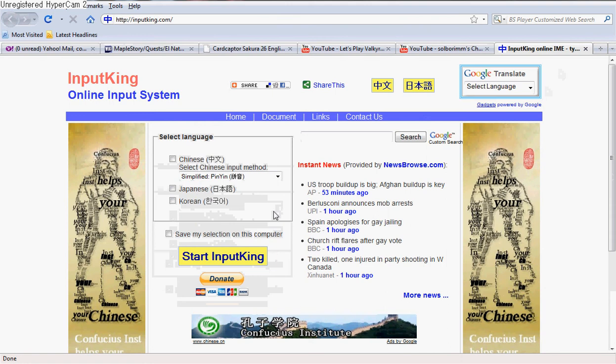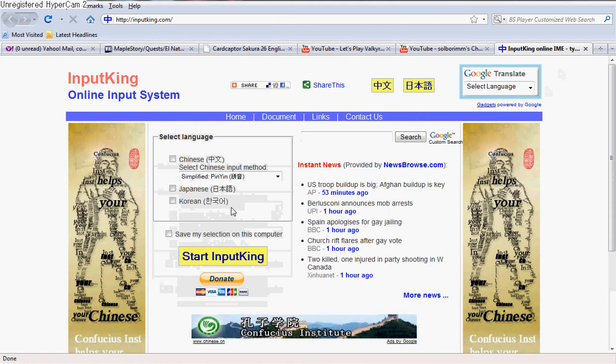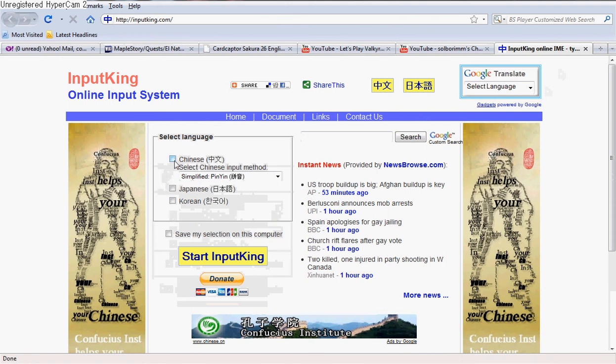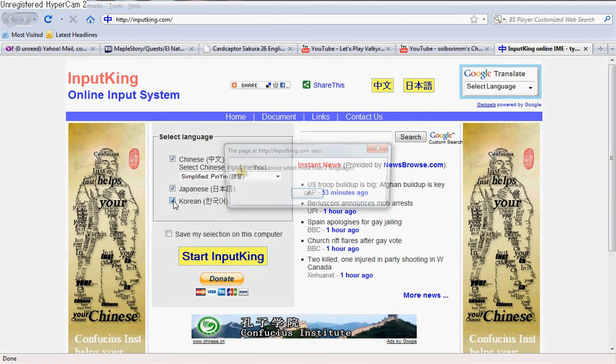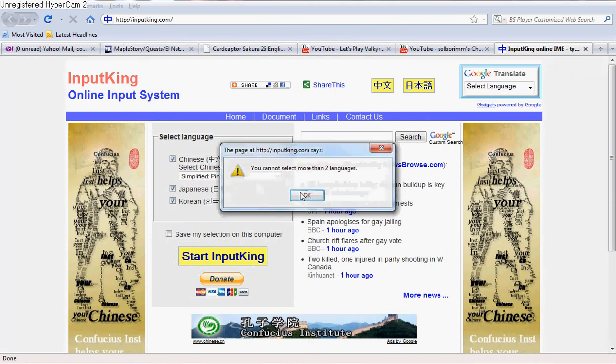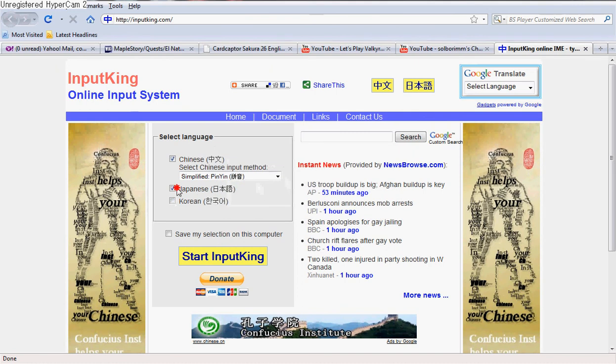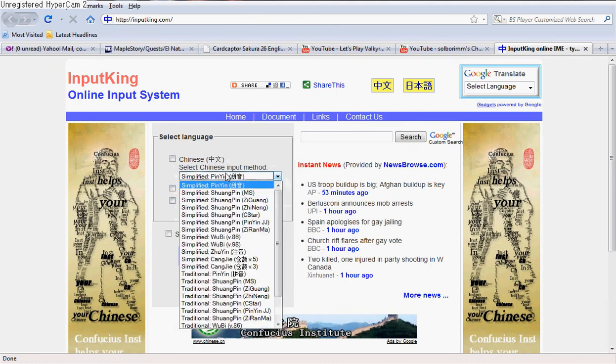Now, as you can see, there are 30 things here: Chinese, Japanese, and Korean.